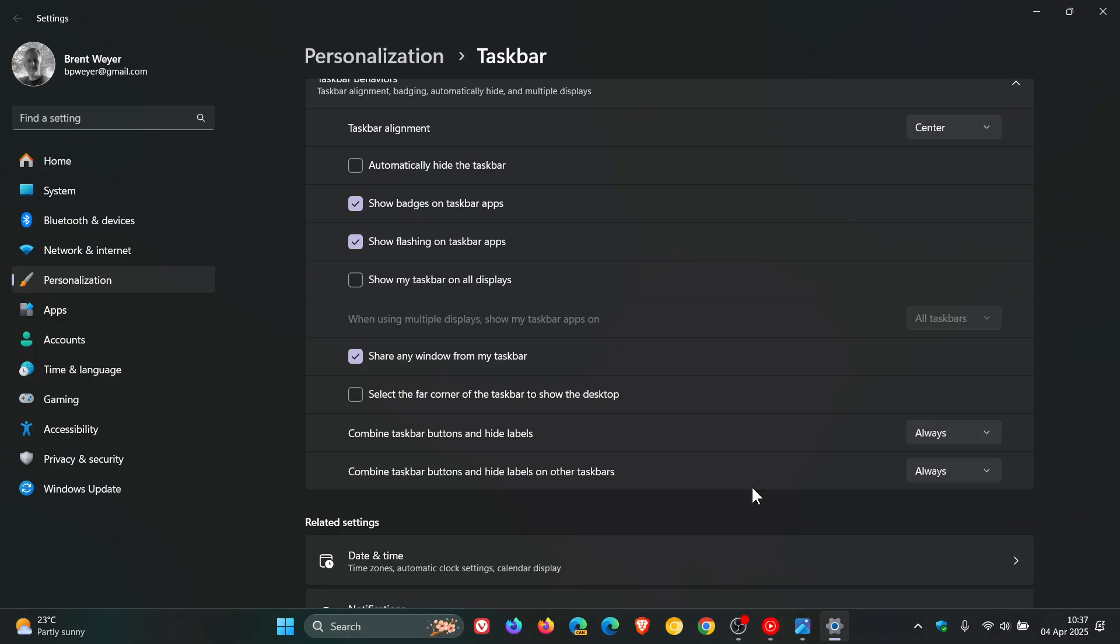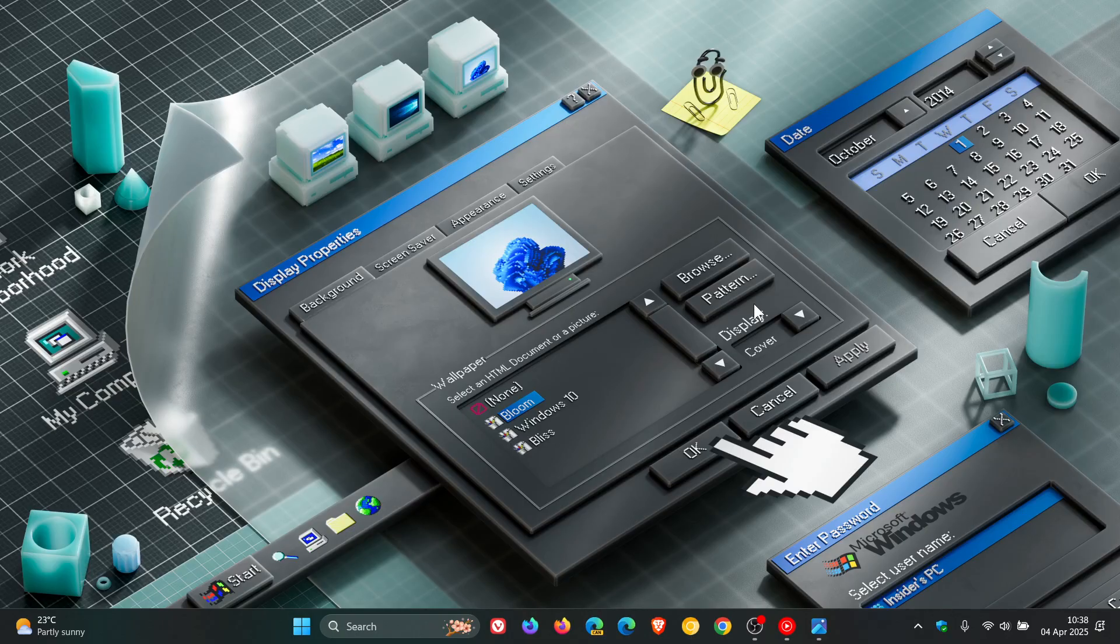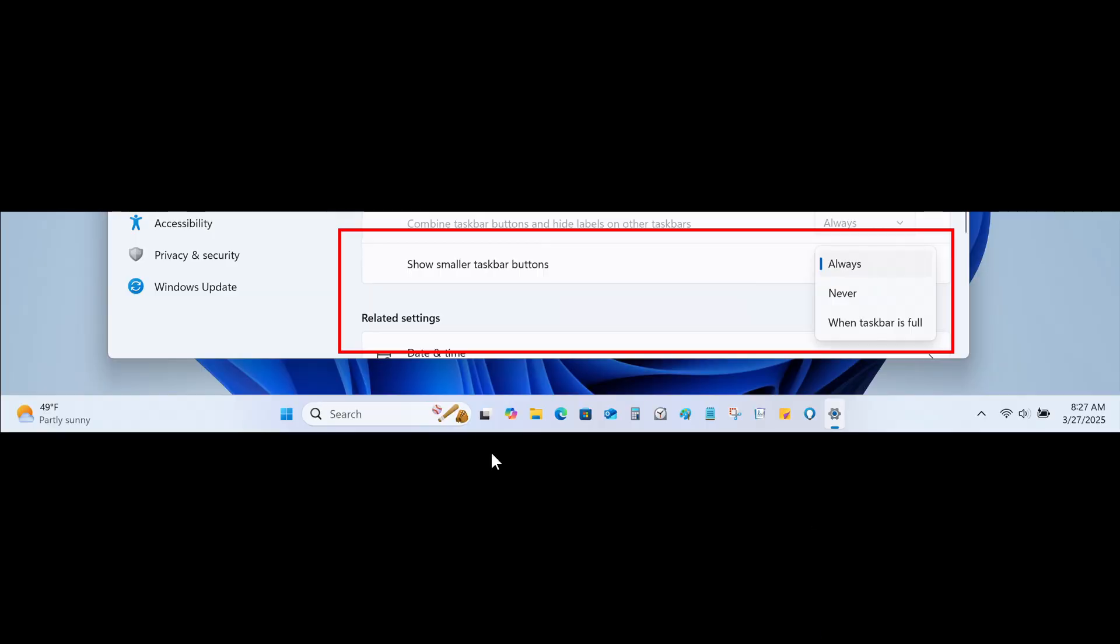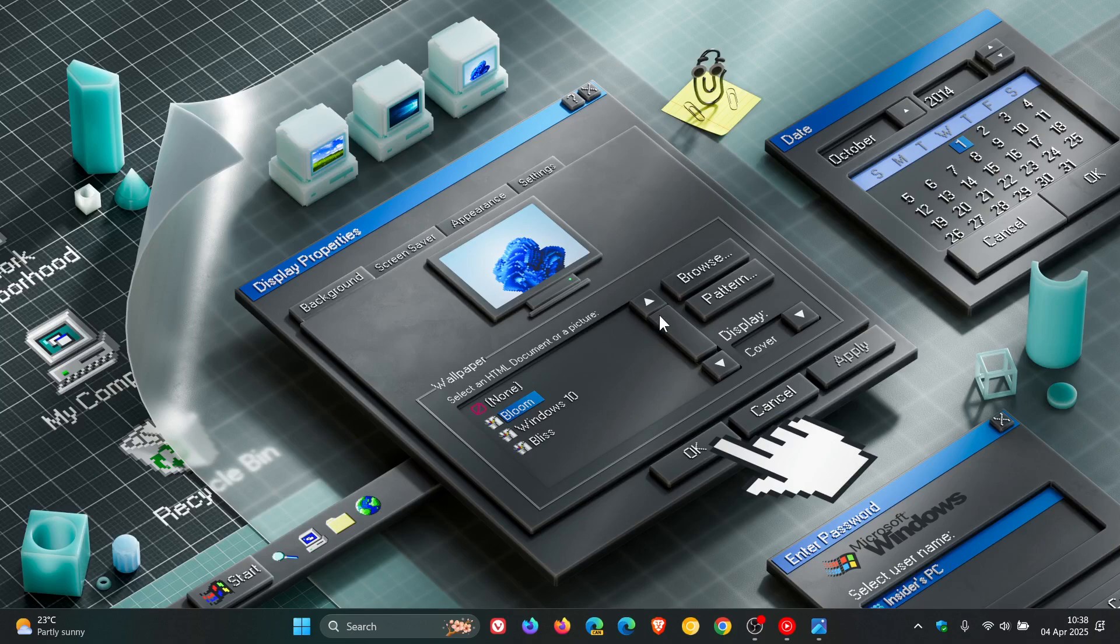So that's where the setting will be when it rolls out to the stable and this is in dev and beta. So I think there's a very good chance that this will make its way into the stable version. I don't see why it wouldn't and obviously when that happens I'll try and keep you guys in the loop. So thanks for watching and I'll see you in the next one.